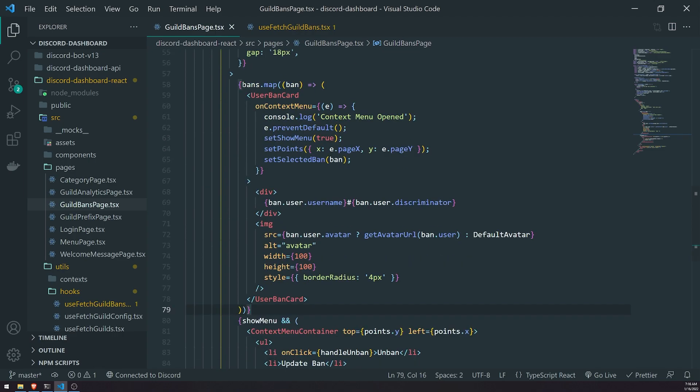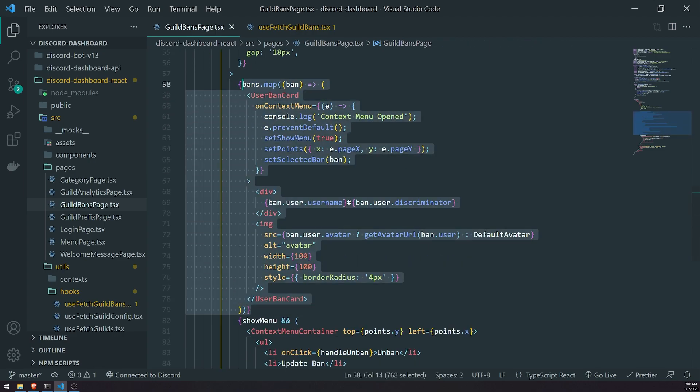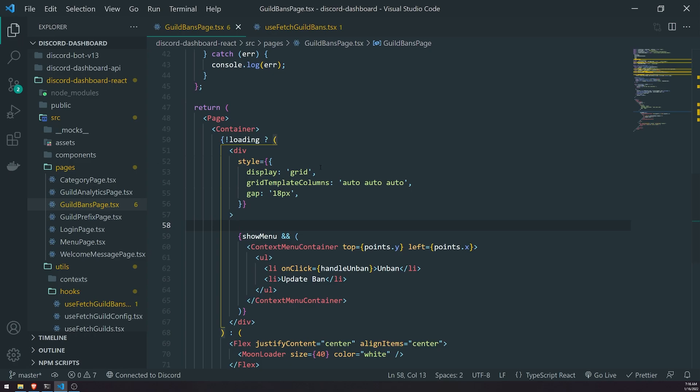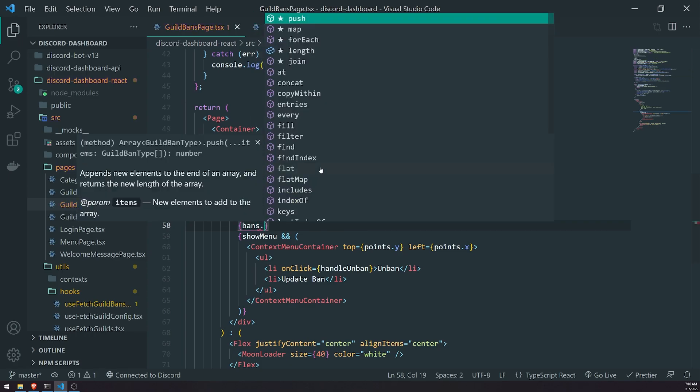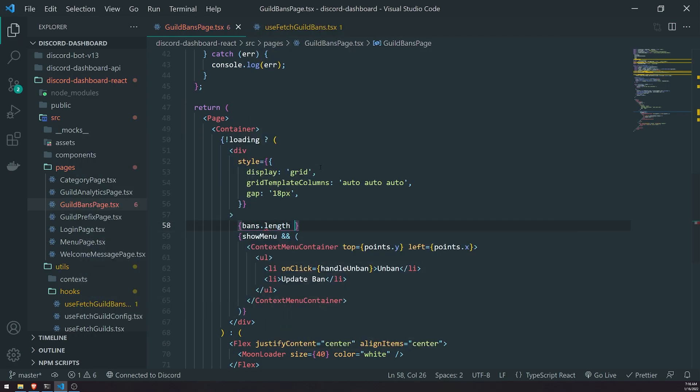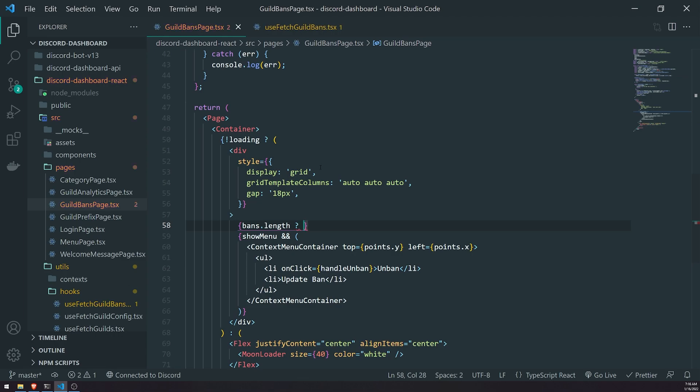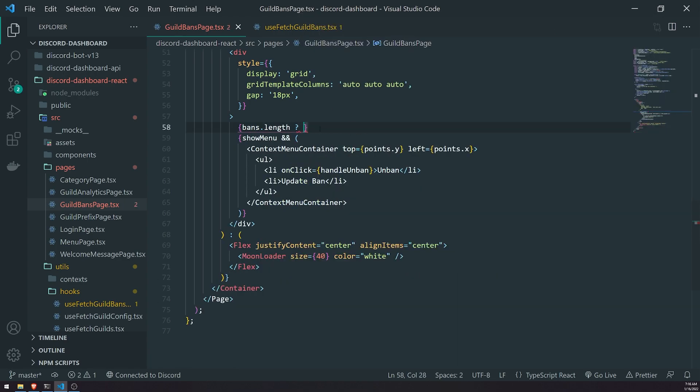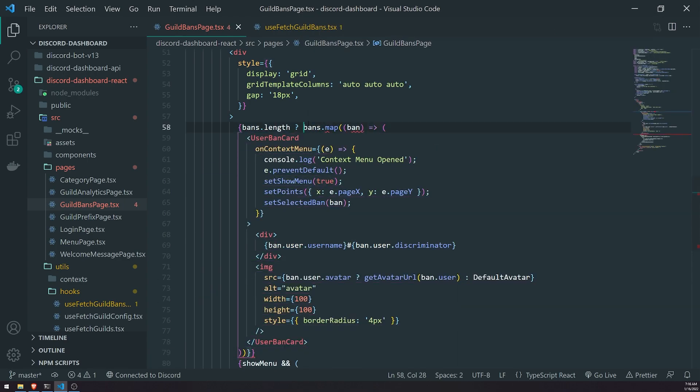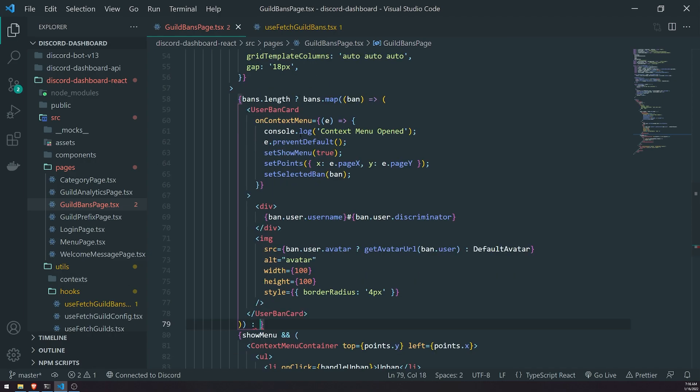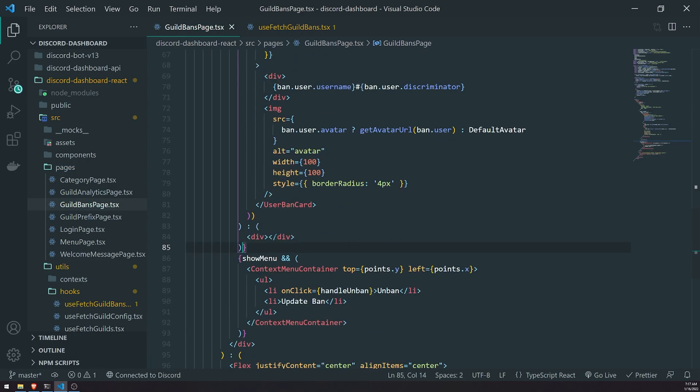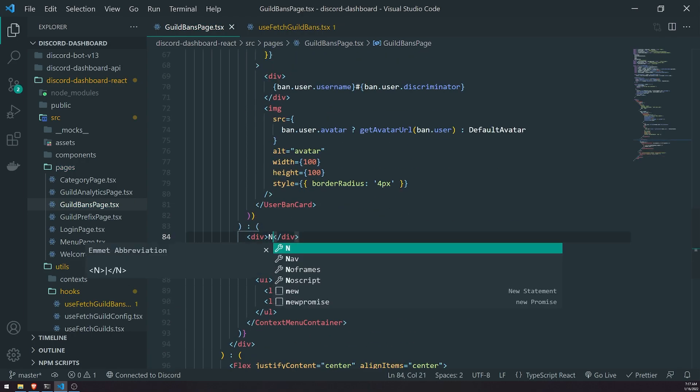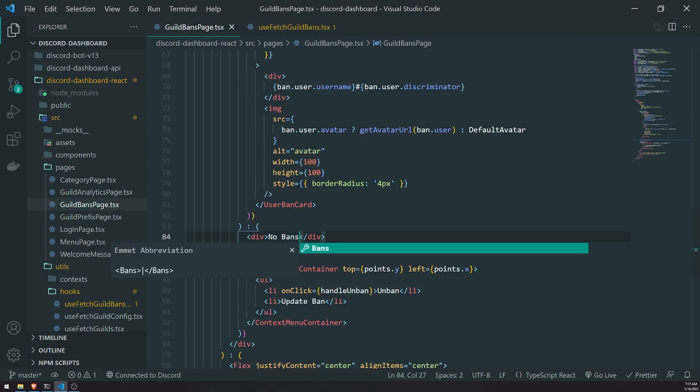But if it's not loading, what we'll also do is add another condition. So right over here I'll go ahead and do if bans.length. So bans.length is going to be a numeric value, so if the value is zero that's going to be a falsy value, which means what I want to do is I want to render some text that says no bans. Okay, so if bans.length is one or greater, that will be a truthy value. So what we'll do is we will go ahead and render out bans.map. So this is going to be a basic ternary operator.